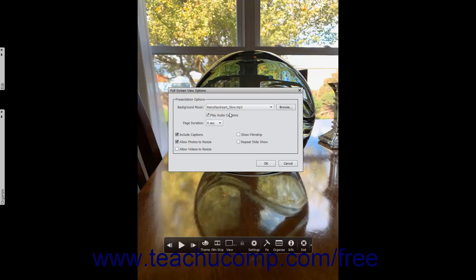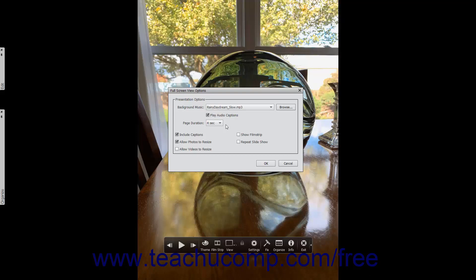To specify the number of seconds each selected image will appear on screen during the presentation, select a choice from the Page Duration drop-down. You can also click into this drop-down and enter a custom time duration that ranges from 1 to 3600 seconds if needed. Then check any of the following checkboxes to enable the associated options within the presentation or within the fullscreen view.